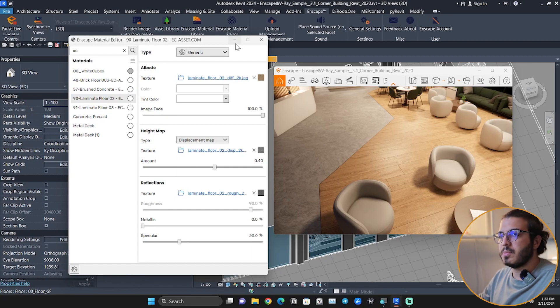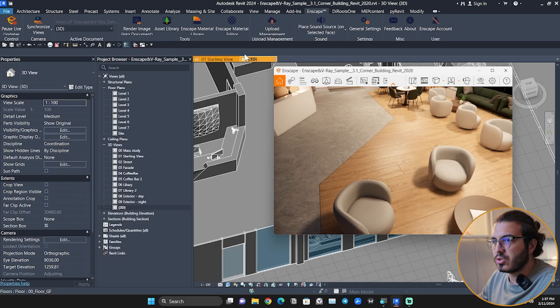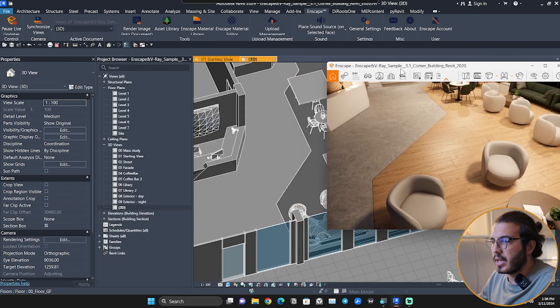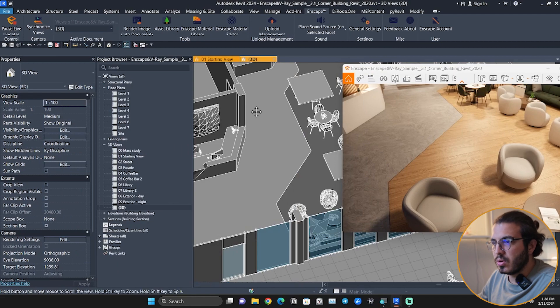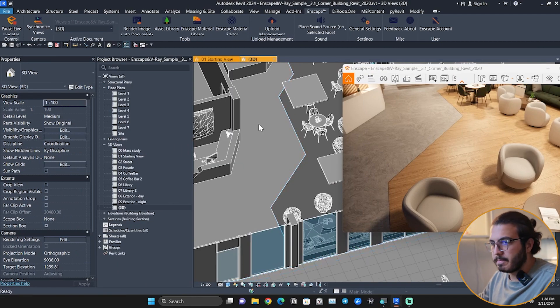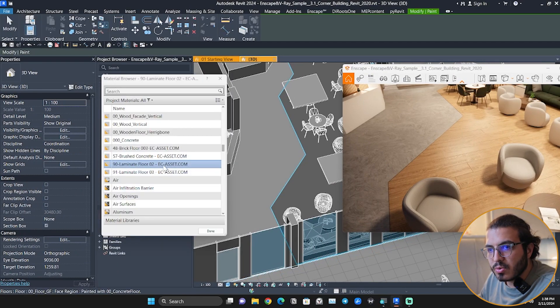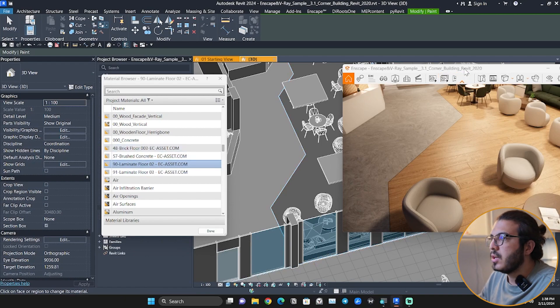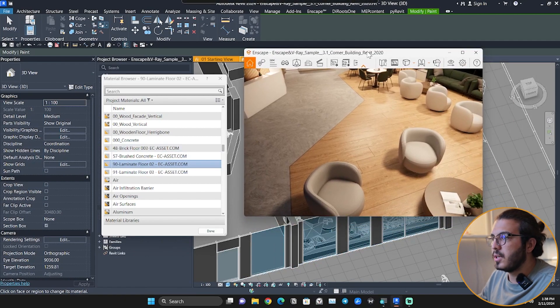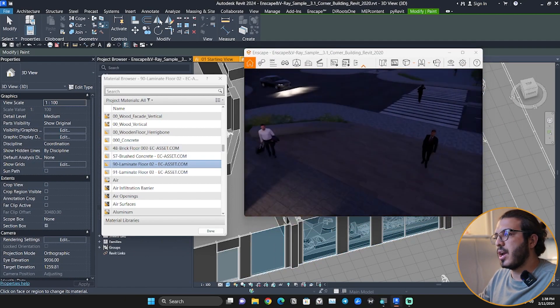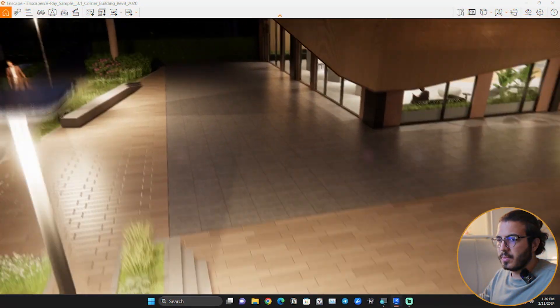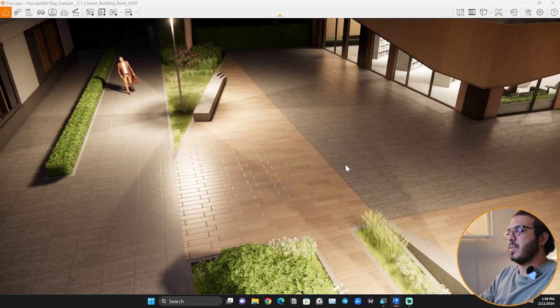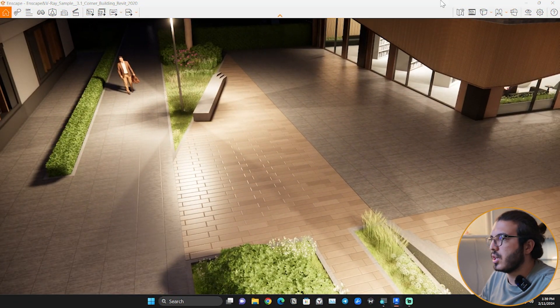I'll do it with another material to make sure that you have got the idea. Let's go and do PT again for this brick floor, but let's do the brick floor for outside maybe.